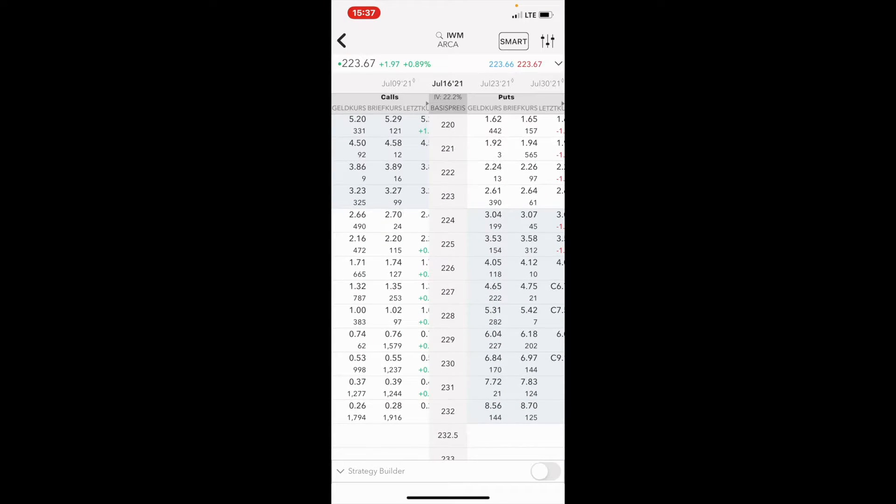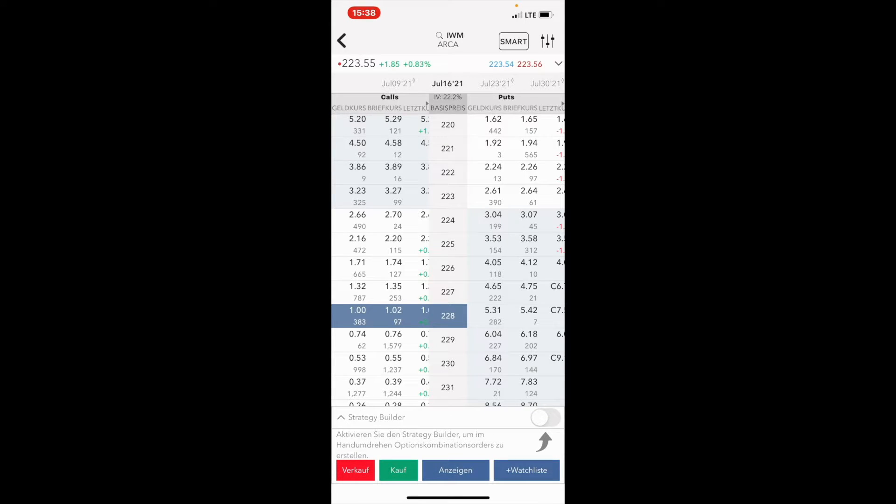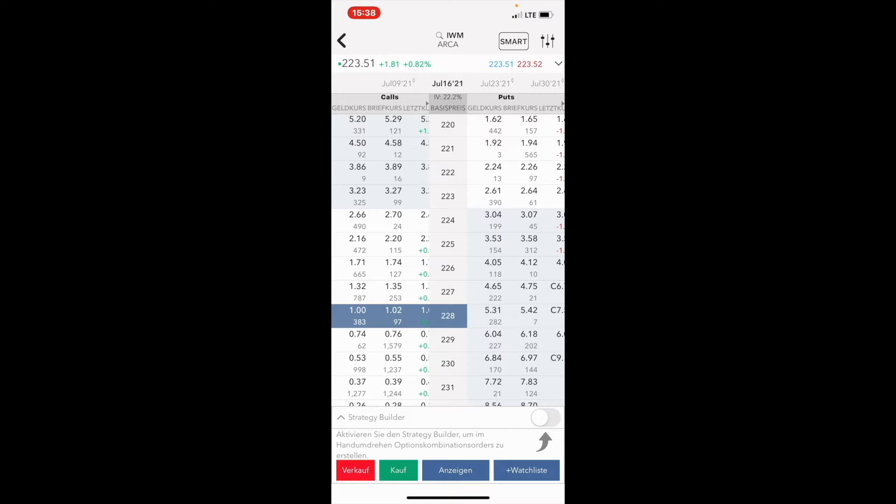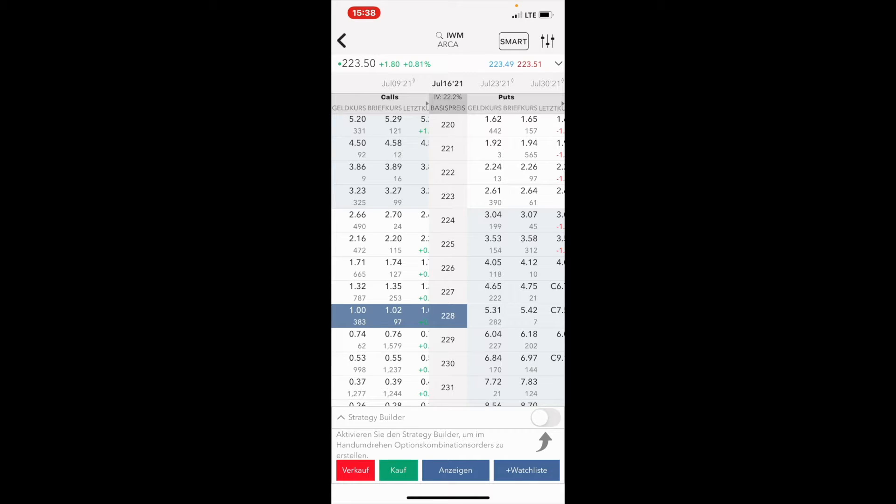I think we will later sell this particular covered call if we get assigned. So I won't sell it now, but if it's like five minutes till the stock exchange closes and the IWM is still trading at the current price, it's more than likely that within five minutes it won't bounce up two or three percent. Then I will sell the call assuming we will get assigned.